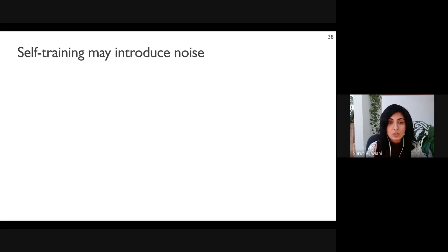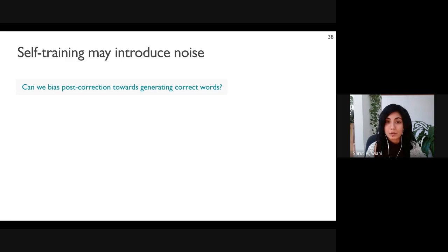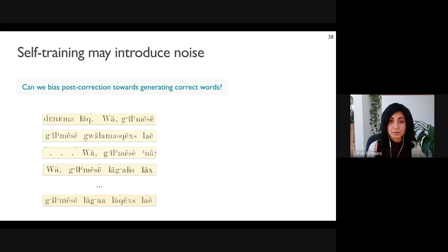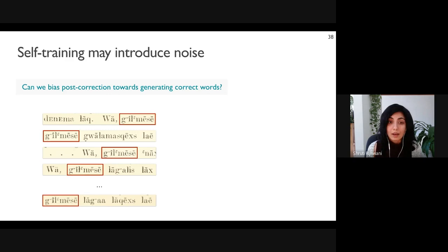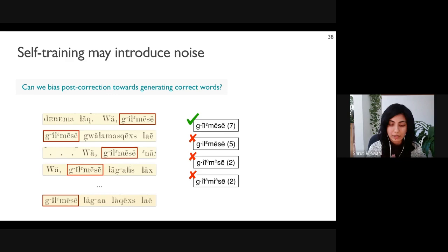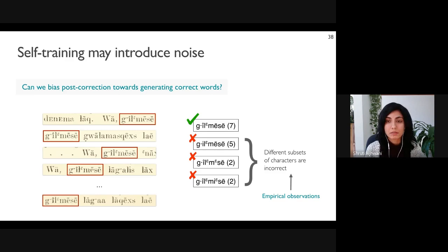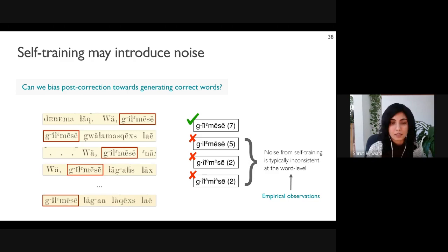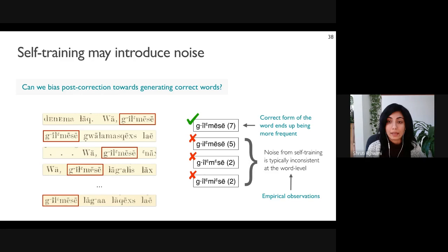Although self-training is a simple approach, incorrect predictions in the pseudo training data may introduce noise that can reinforce errors in the next iteration. Analyzing our predictions, we found that the same word may appear several times across different contexts. The model may make different predictions for different instances — for example, a word might be predicted correctly seven times and incorrectly nine times. We empirically observed that incorrect predictions for a specific word are typically incorrect in different ways, meaning the noise from self-training is typically inconsistent at the word level.